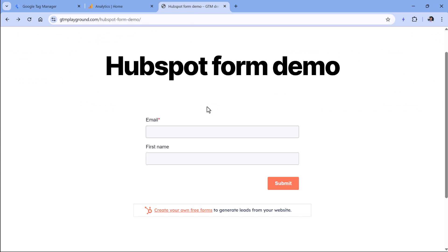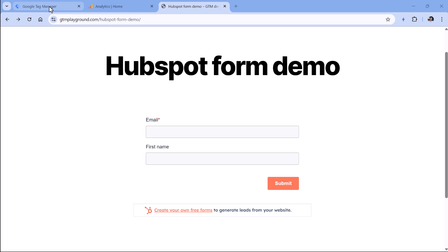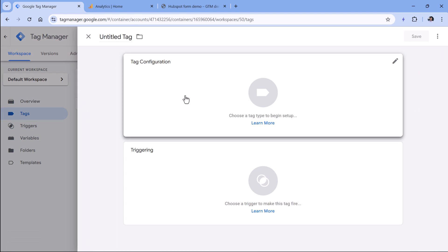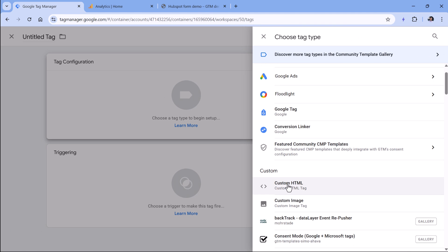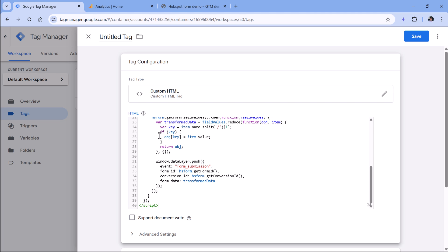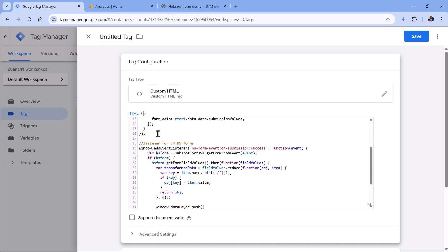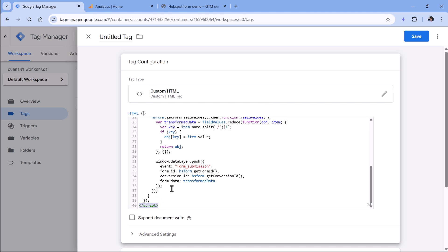So to track the form submissions of HubSpot forms, we have to add a custom event listener to our Google Tag Manager container. Below this video you will find a link to a page where you can copy the listener. Once you do that, then go to Google Tag Manager, Tags, New, Tag Configuration, then Custom HTML, and paste that entire code together with the script tag at the beginning and at the end.